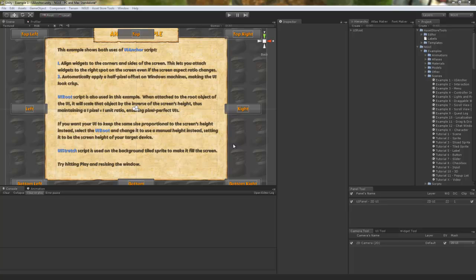Well, NGUI offers a couple of ways of dealing with that. The easiest way is actually by adjusting the UI root script.